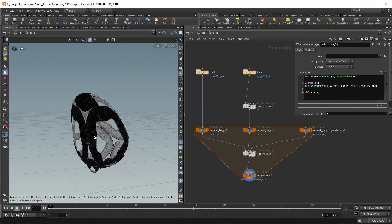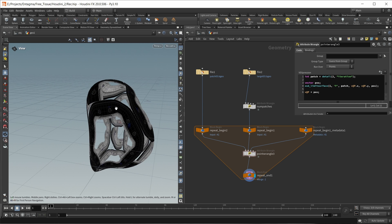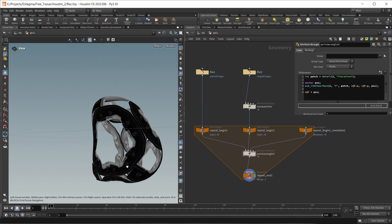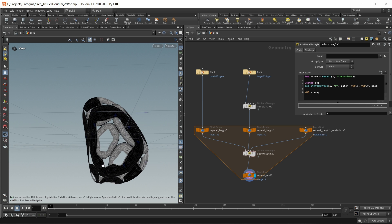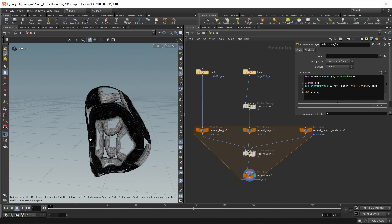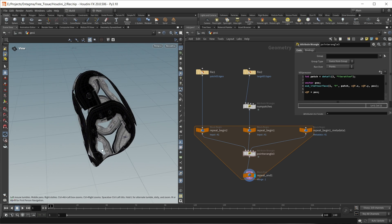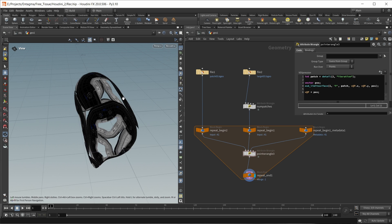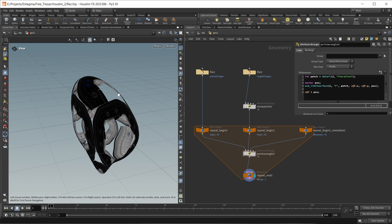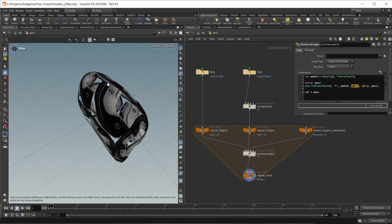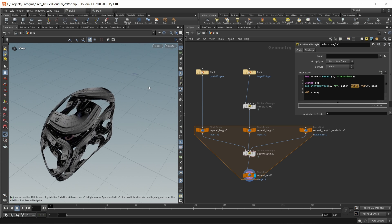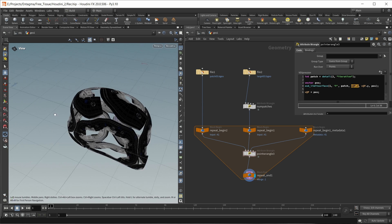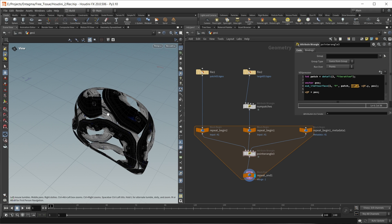This is already sort of working - our patch geometry is now copied onto each face, which is exactly what we want. The only problems are that our geometry is quite flat because we're not taking into account the Z component of our position vector, and we have these square patches that use a different coordinate system and look quite odd. So these are two problems we need to fix.